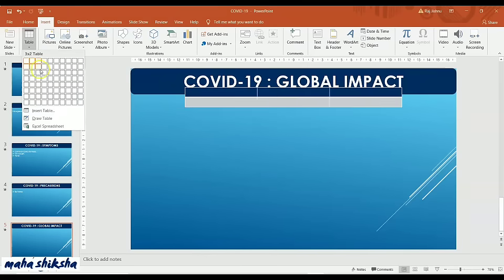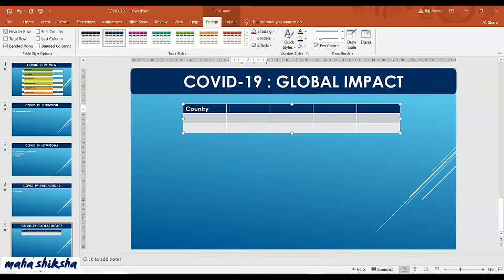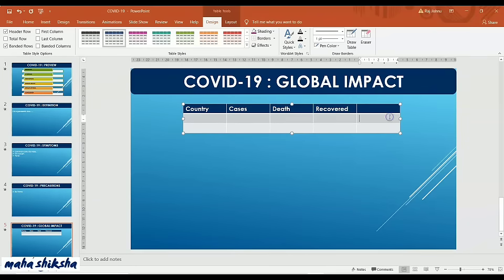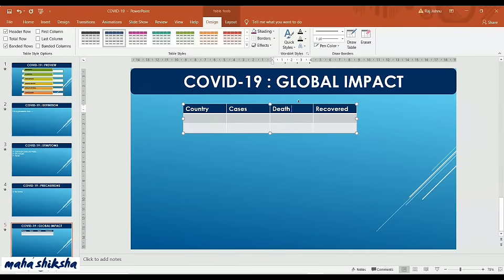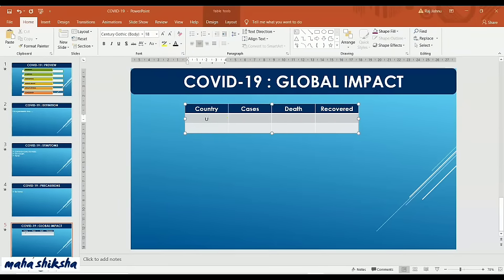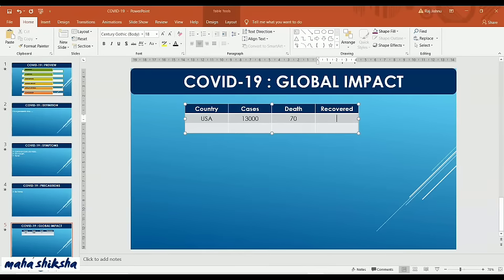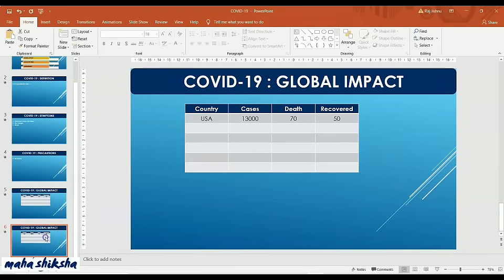For the fifth slide on Global Impact, a table works better. Go to Insert, then Table, and select how many columns and rows you need — initially three to four columns. Type the headers: Country, Cases, Deaths, and Recovered. If a column is extra, right-click and select Delete Columns. Center the table and add country names like USA along with the number of cases, deaths, and recoveries. Press Tab on the keyboard to keep adding rows.